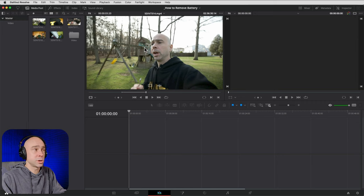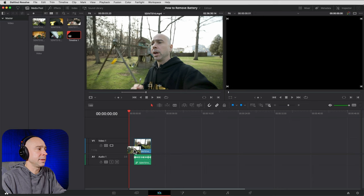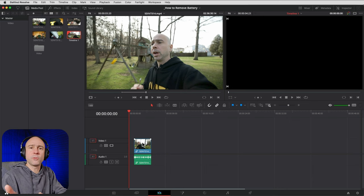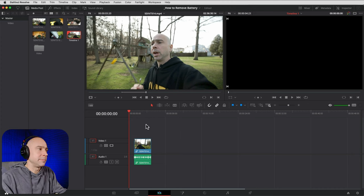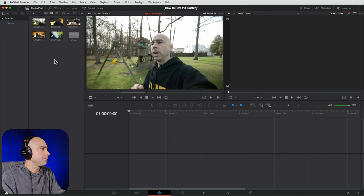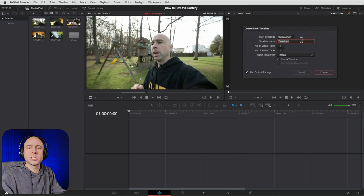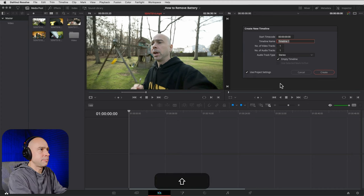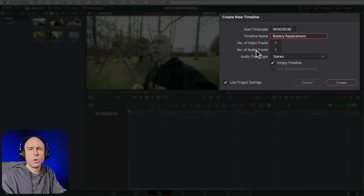To bring a clip into the timeline, you can drag it from the source viewer down to the timeline area — that creates a timeline matching the clip's frame rate. Or you can right-click in the media pool, go to Timelines, and select Create New Timeline to control the settings yourself. You can get a note from Resolve asking if you want to change project settings to match the clip's frame rate — if you want them to match, say yes.